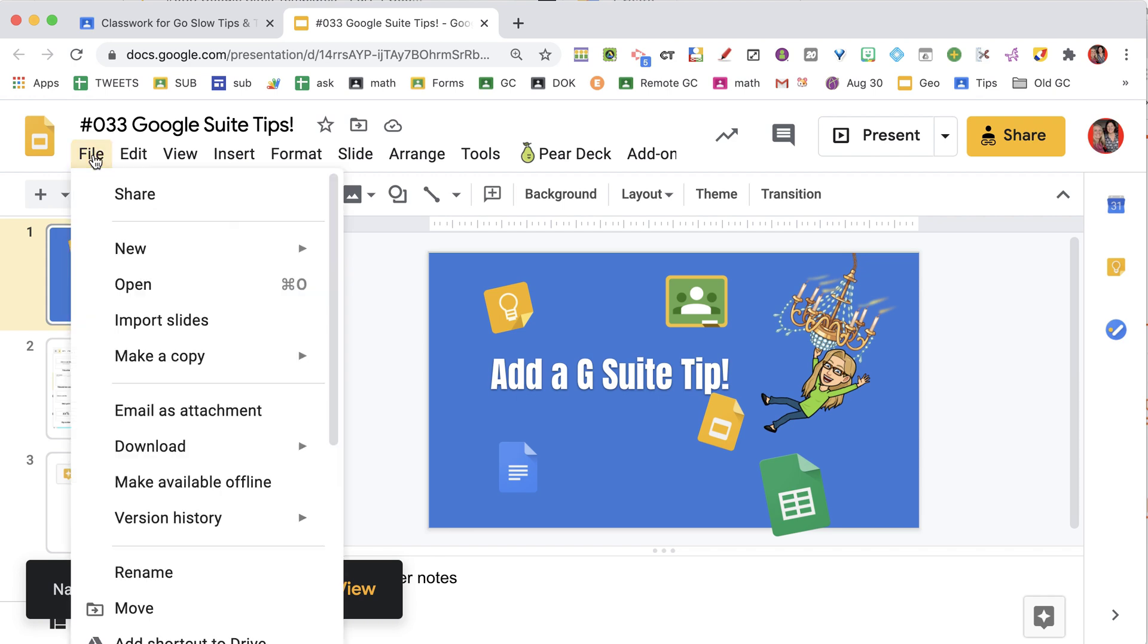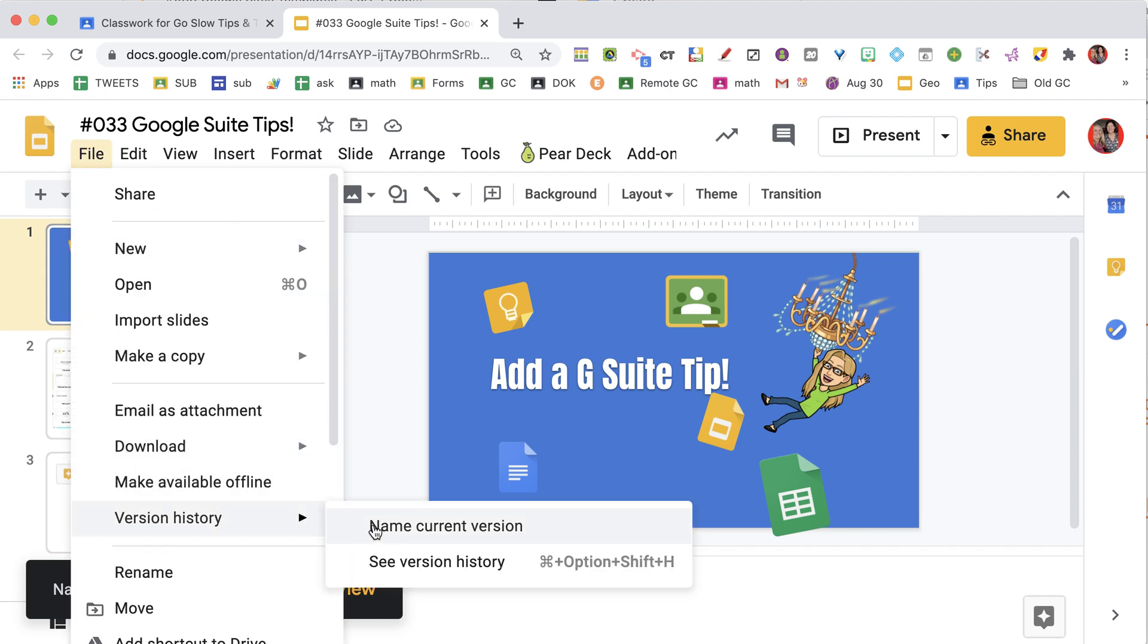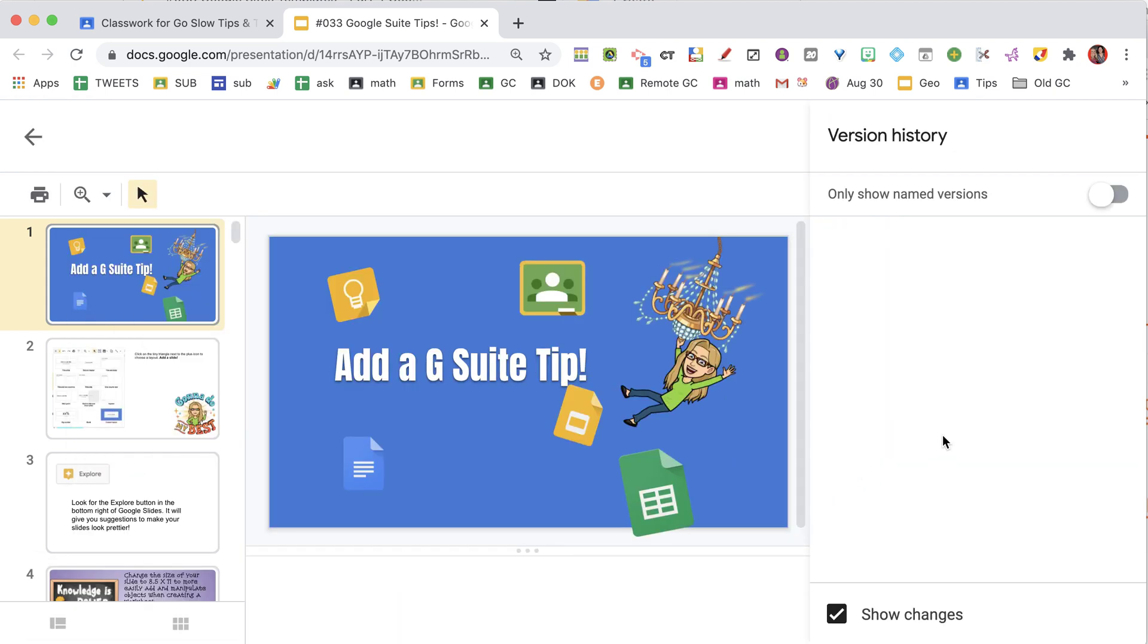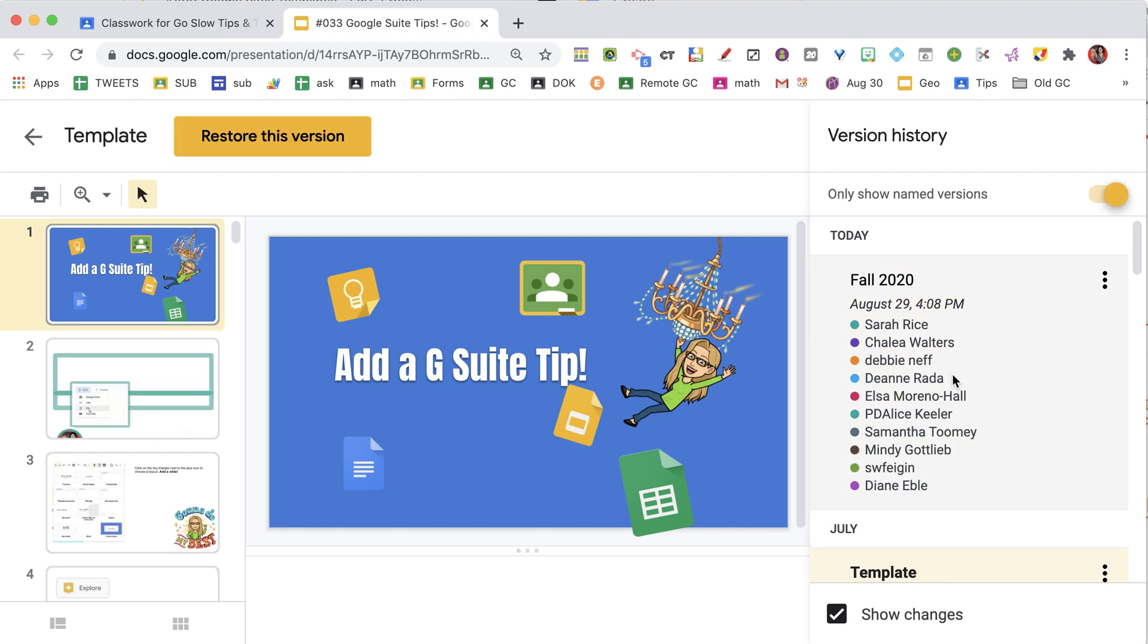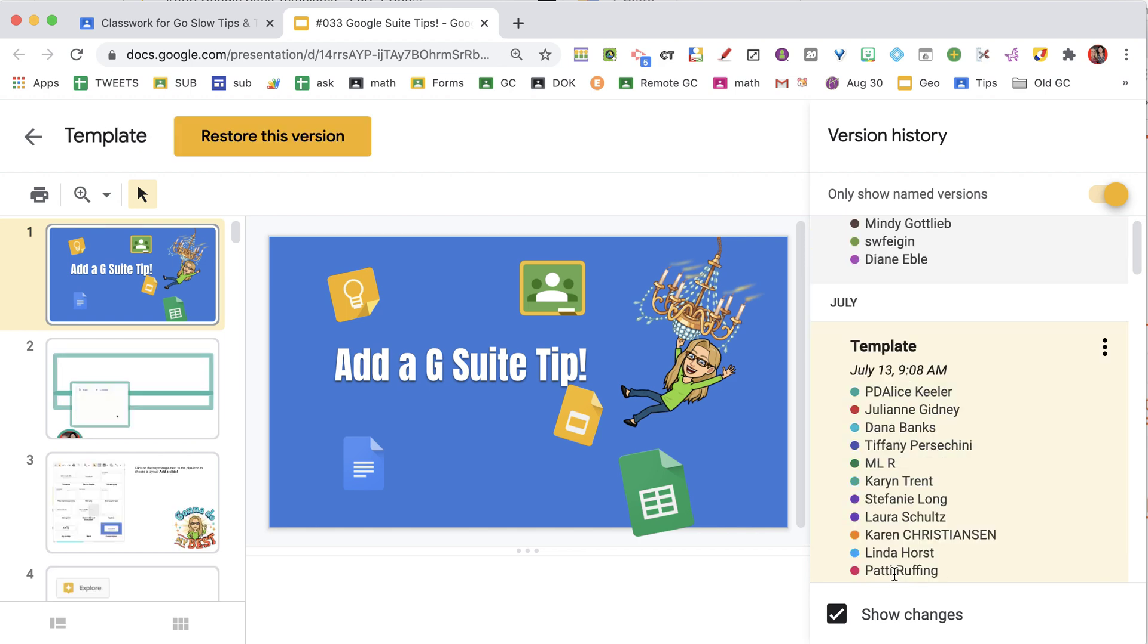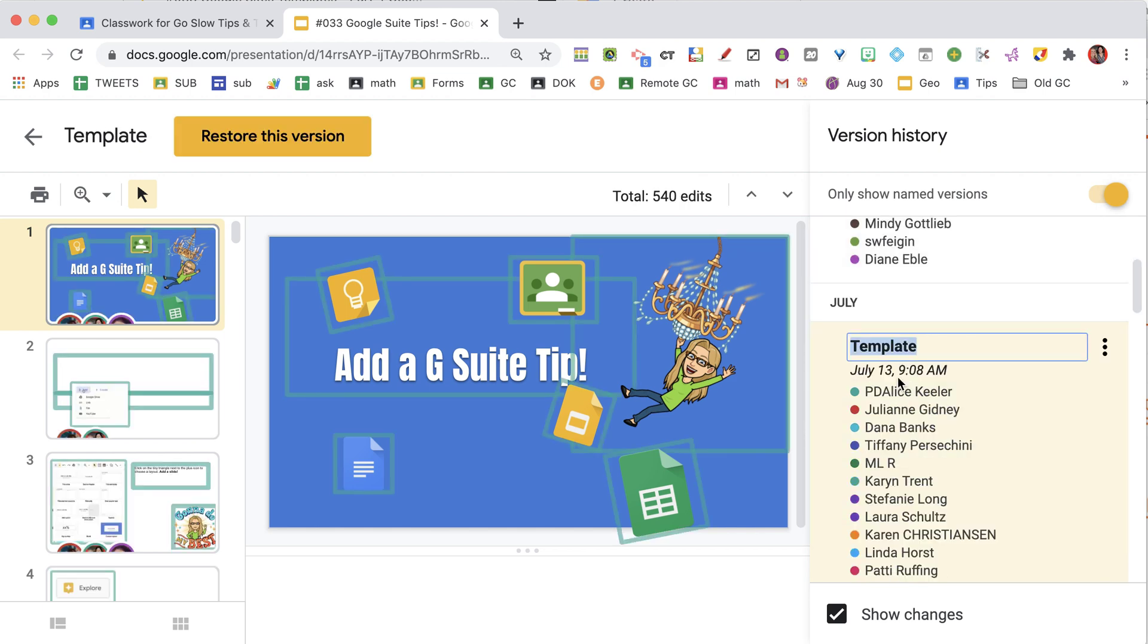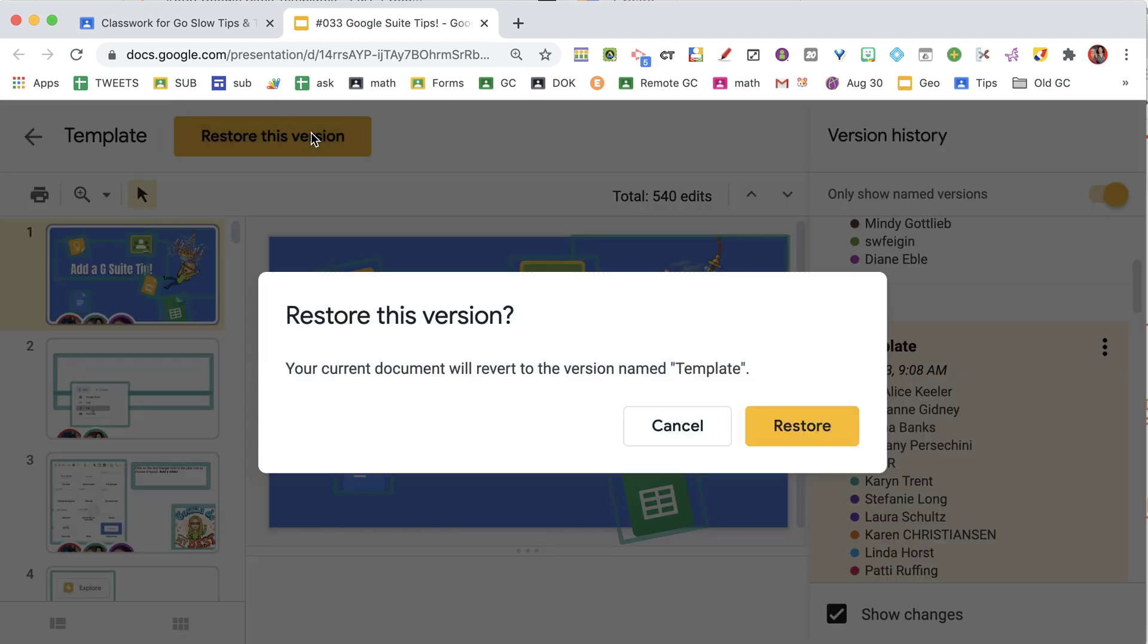And then you can go to the Version History, see the Version History, and I'm going to toggle on Only Show Named Versions. I've named the template, so I'm going to click back on Template, and I'm going to restore this version.